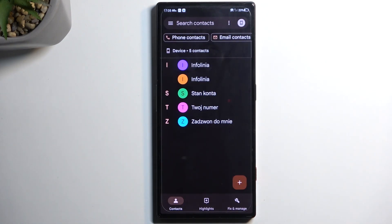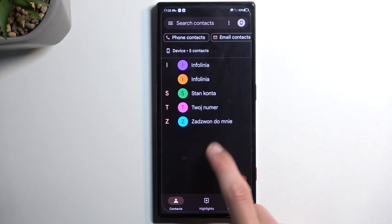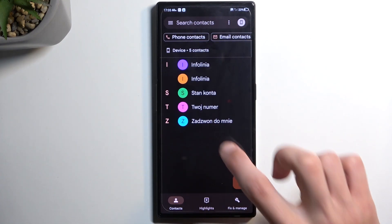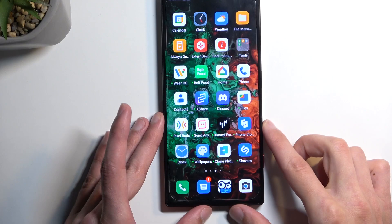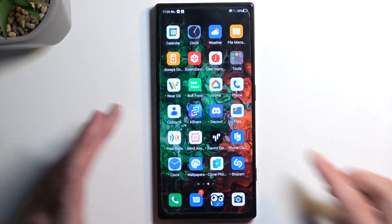So there we go. This is how you import your contacts from your SIM card. If you found this helpful, don't forget to hit like, subscribe, and thanks for watching.